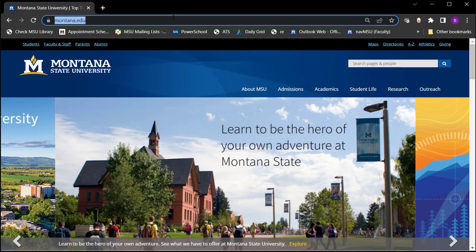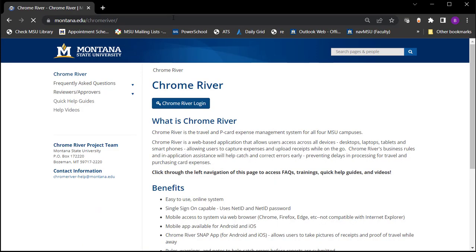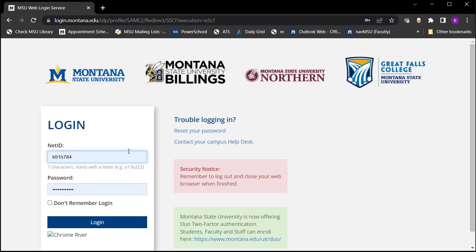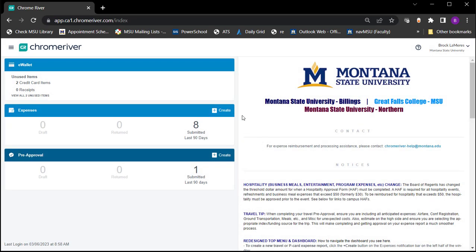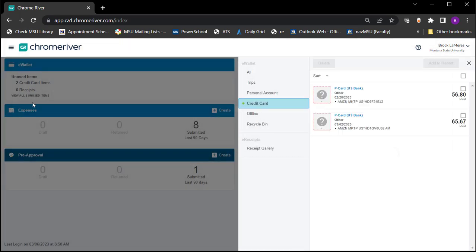Let's log into Chrome River. The website is montana.edu/chromeriver. It does single sign-on, so you log in and come into Chrome River. When you get in, you'll see your credit card items that need reports. First, come into e-Wallet, which shows you an itemized list of what's in there. Here's the one I'm going to do right now — $56.80.